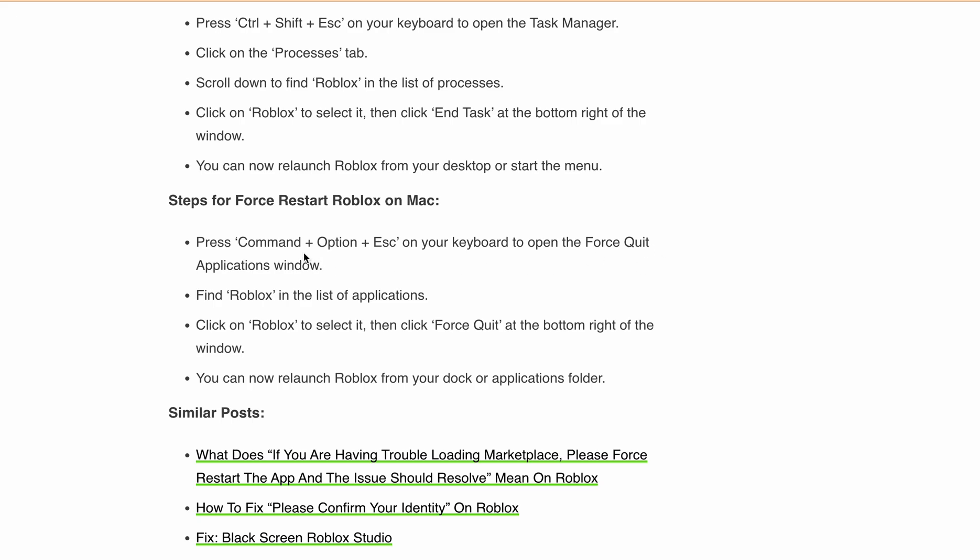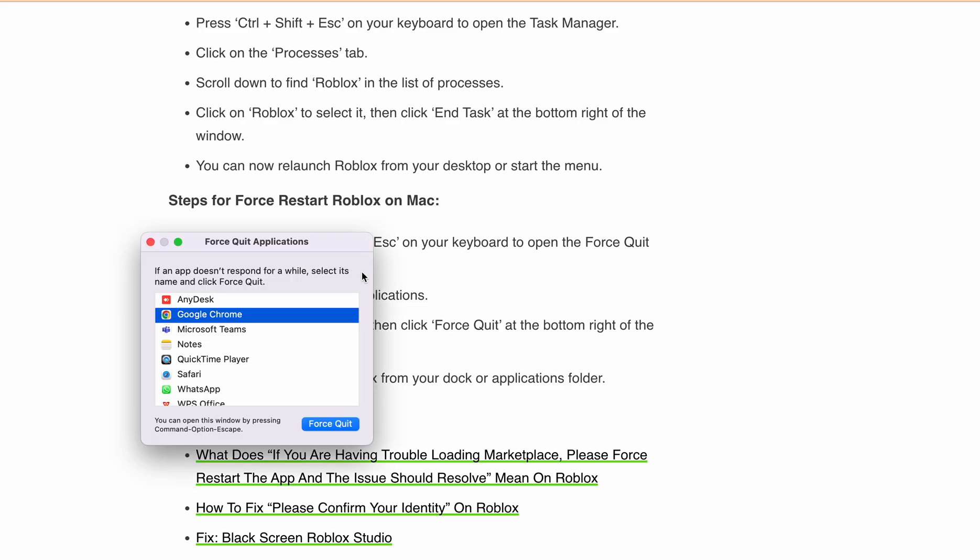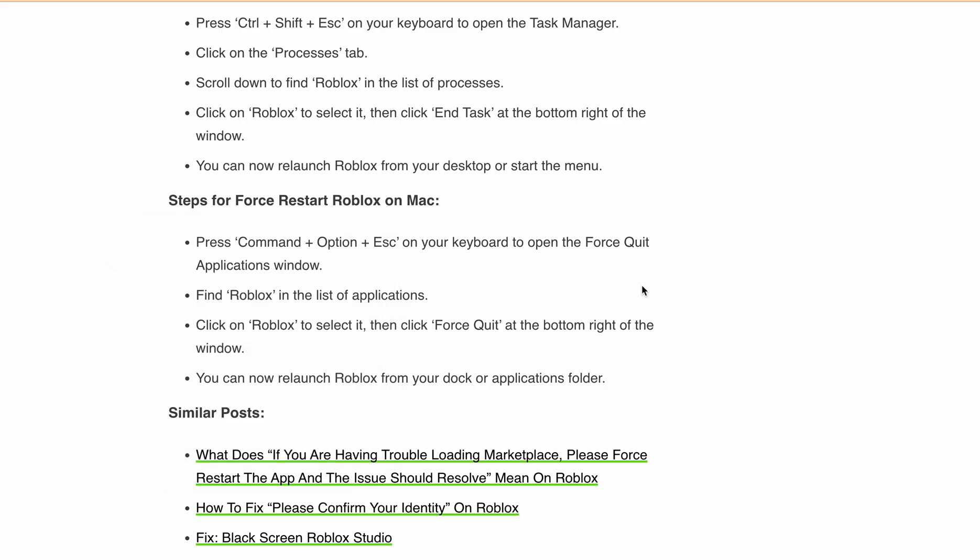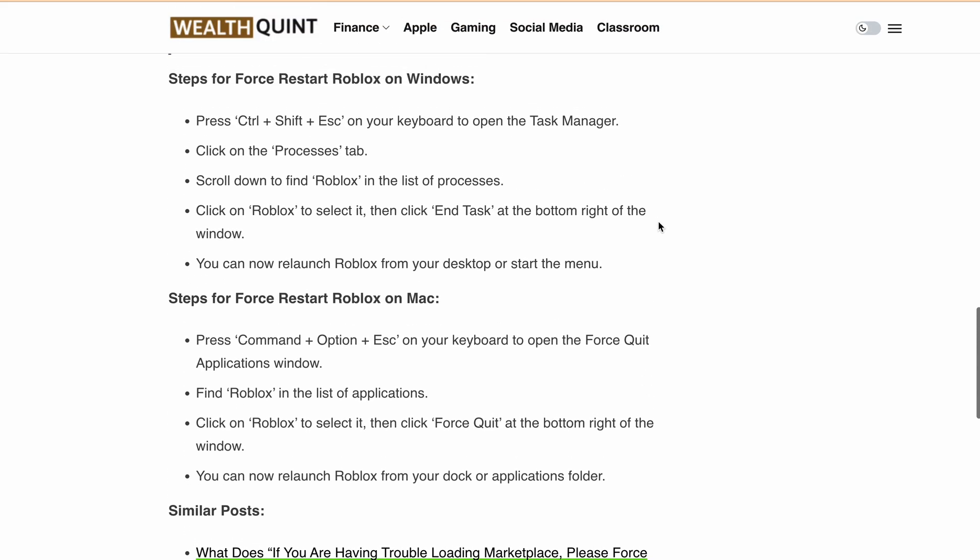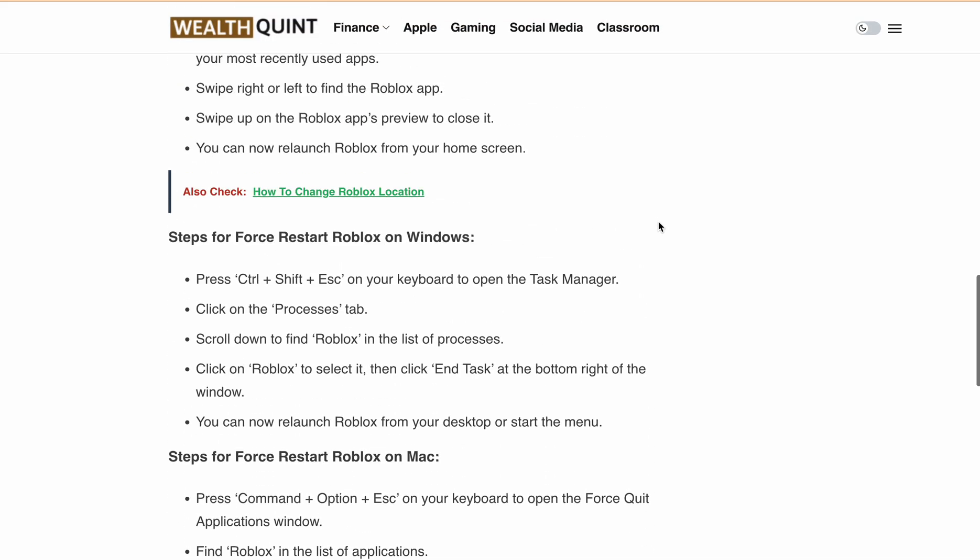Steps to force restart Roblox on Mac: Press Command + Option + Escape on your keyboard to open the Force Quit Application window. I'm making the video on Mac, so I can simply do Command + Option + Escape. Now this window will open. Select the app and then click on Force Quit. That app will be force closed. Now you can relaunch Roblox from your Dock or Application folder.